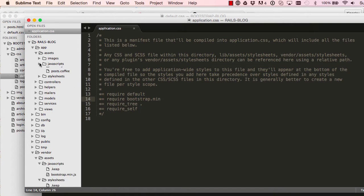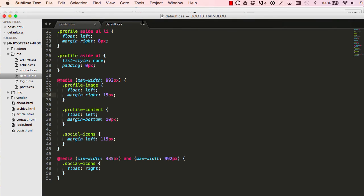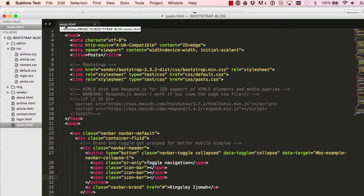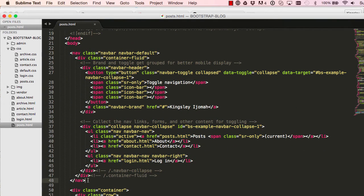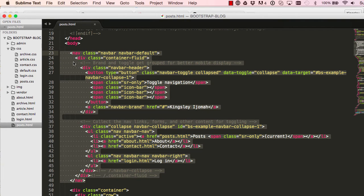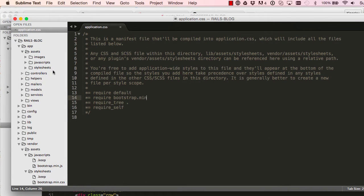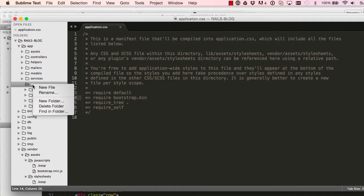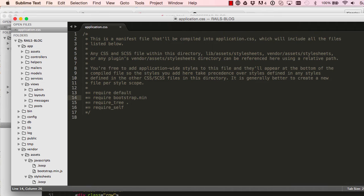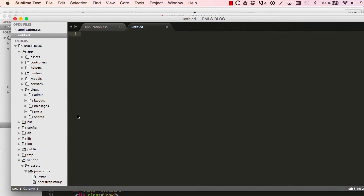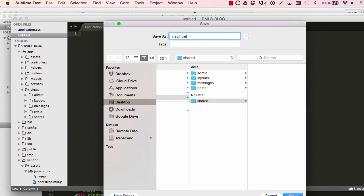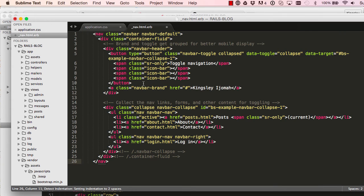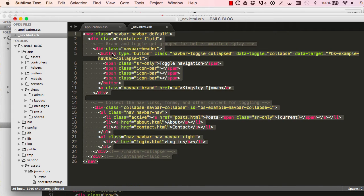Let's go back to the Bootstrap front end. Going into posts, we have this navigation bar that we've done, so I'll copy that over. In our app, within the views directory, I'm going to create a new folder called `shared`. This will hold partials, and we'll create a new file in there called `_nav`. This is a partial file — it always has to start with an underscore. We save this and paste our navigation in there.